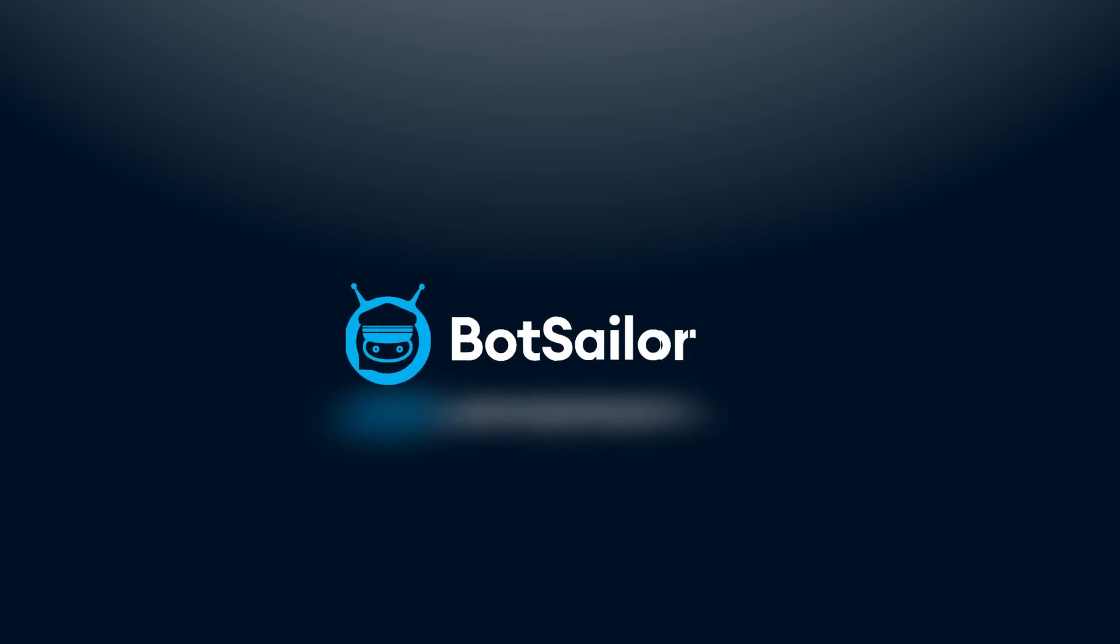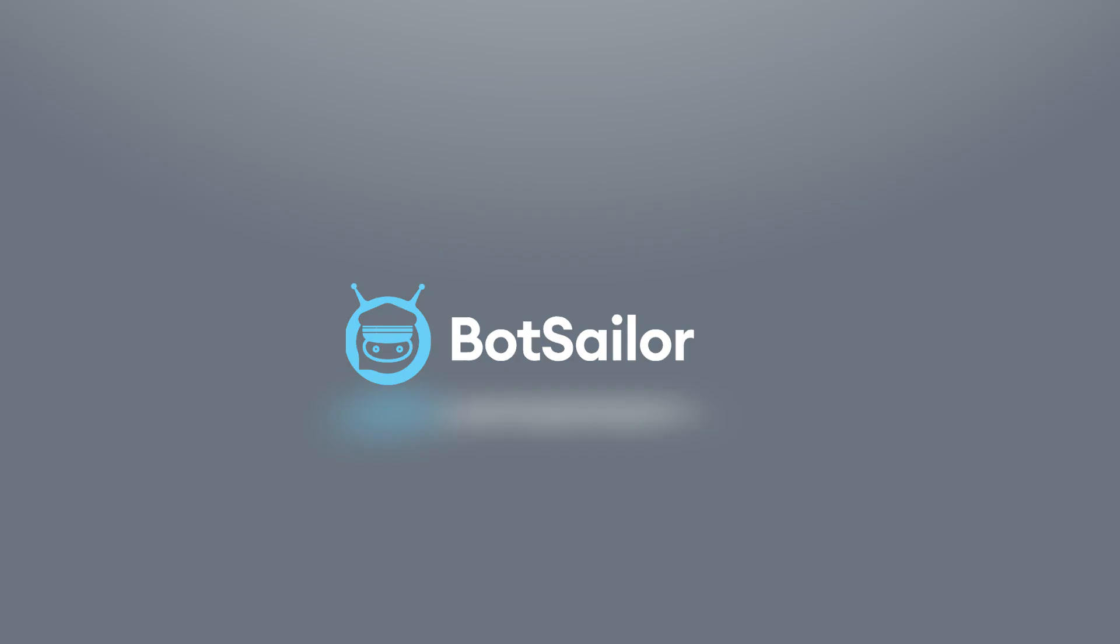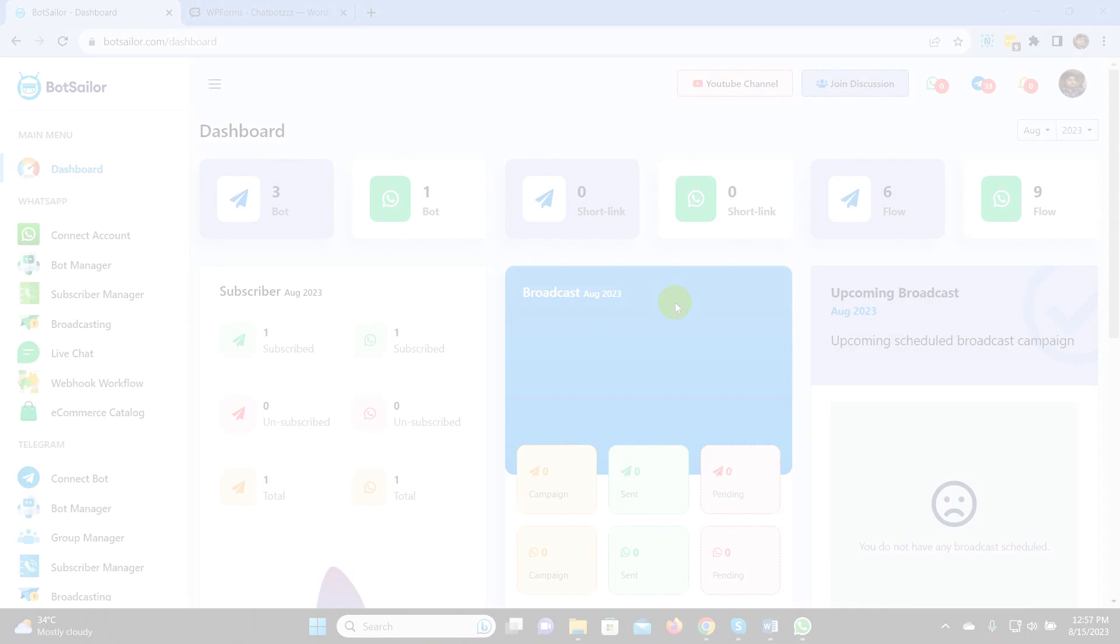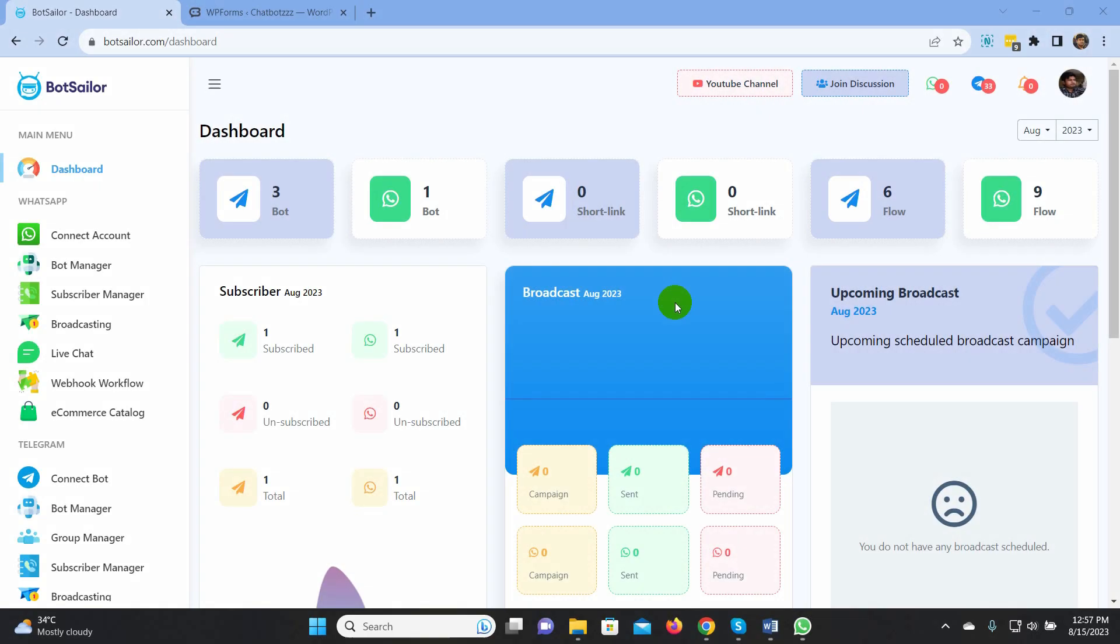Welcome to Bot Sailor. Today in this video, we will show you how to send an automated WhatsApp message when you receive a WPForms submission.